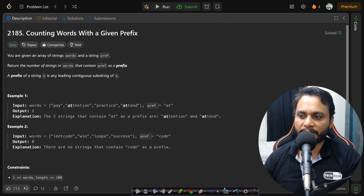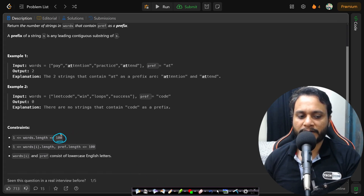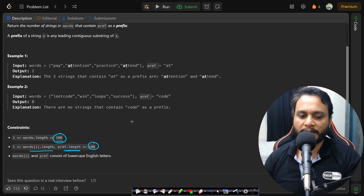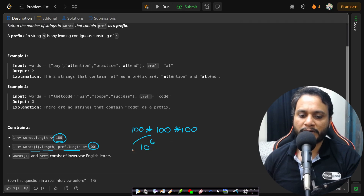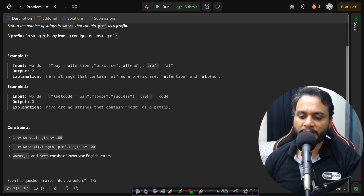Is this approach optimal? Yes, this approach is definitely optimal because we are doing everything in linear time. The constraints say word length is 100, each word is also up to 100 characters, and the prefix can be at most 100 characters. Matching a prefix of length 100 with 100 words of length 100 gives at most 10^6 operations, which is less than 10^8, so this will definitely pass.